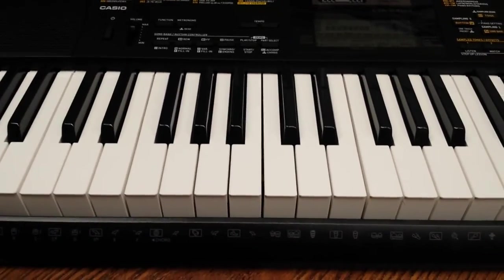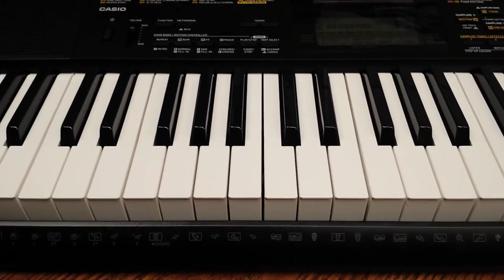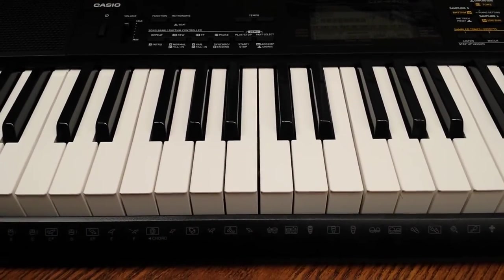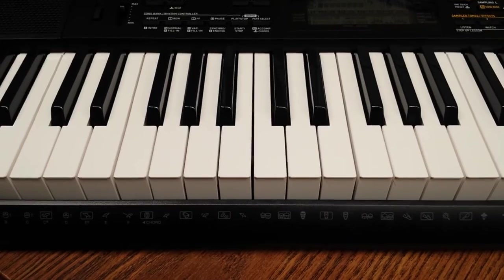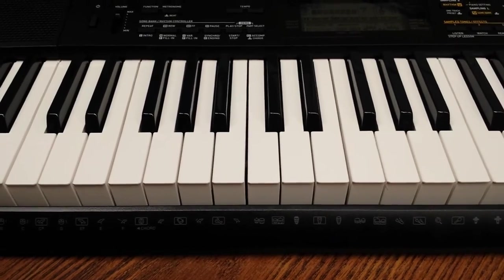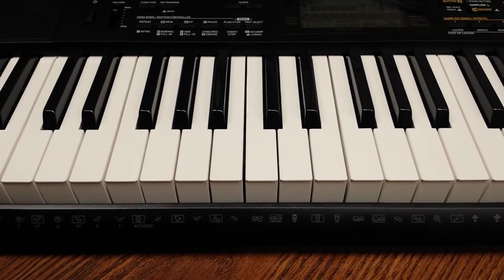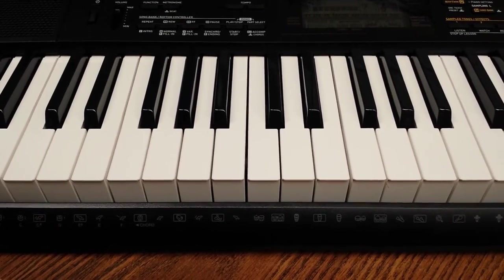Hi, everyone. This is keyboard warm-up number one. First of all, you need to find a C.